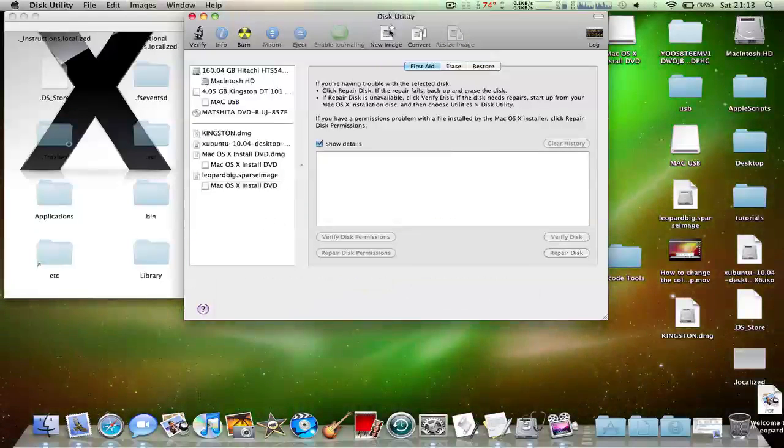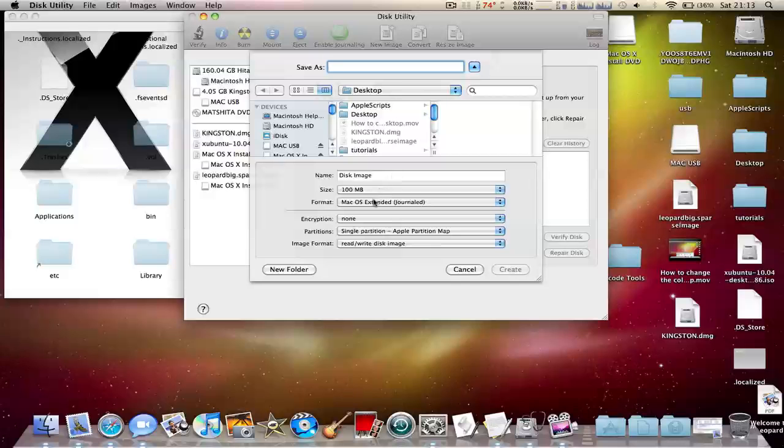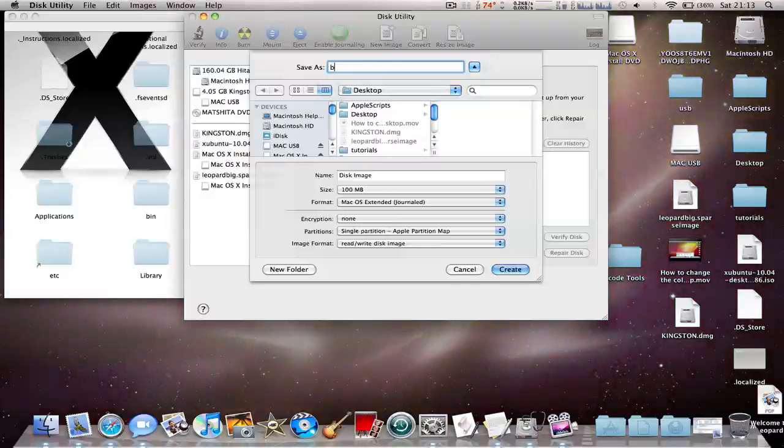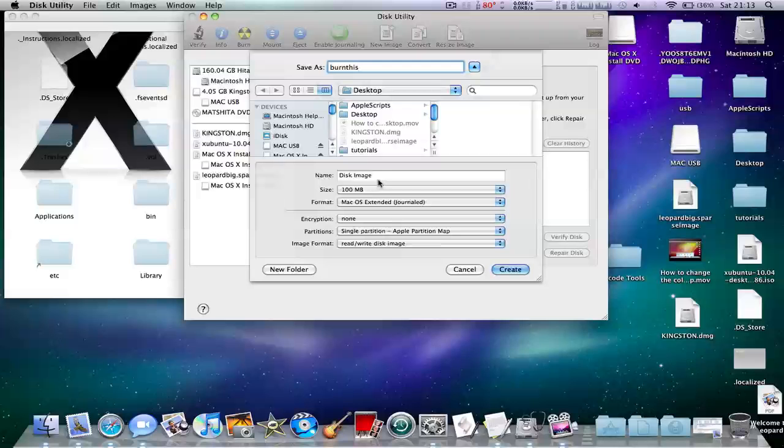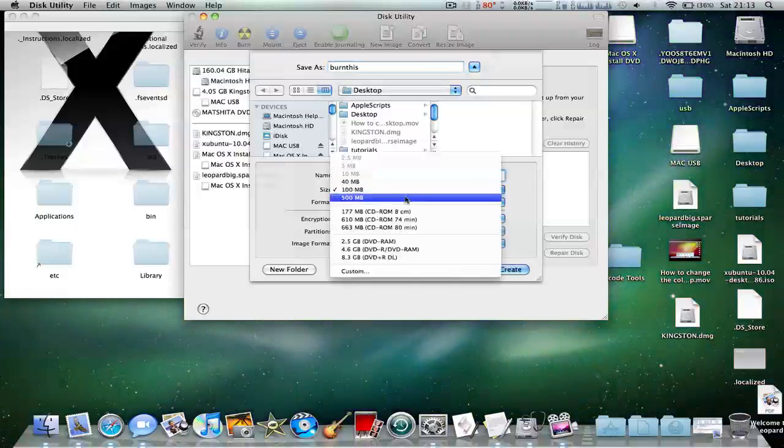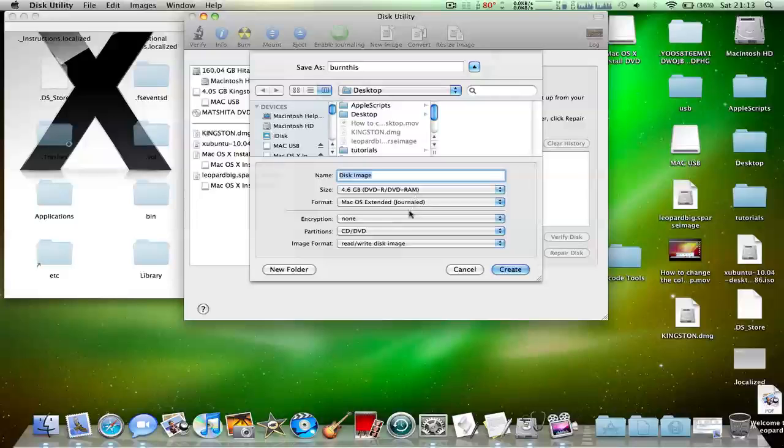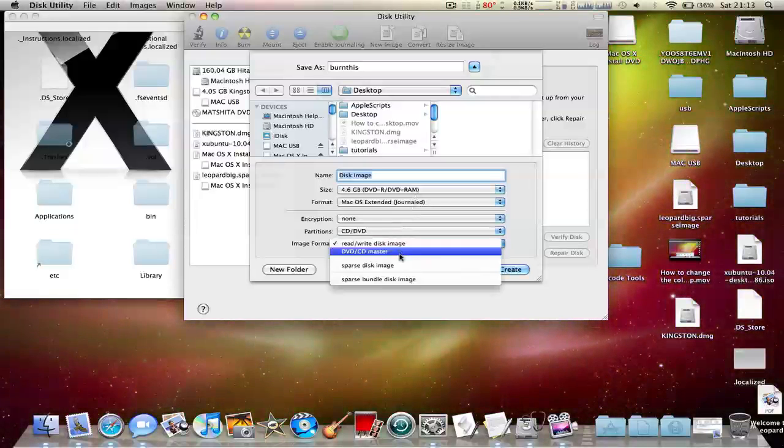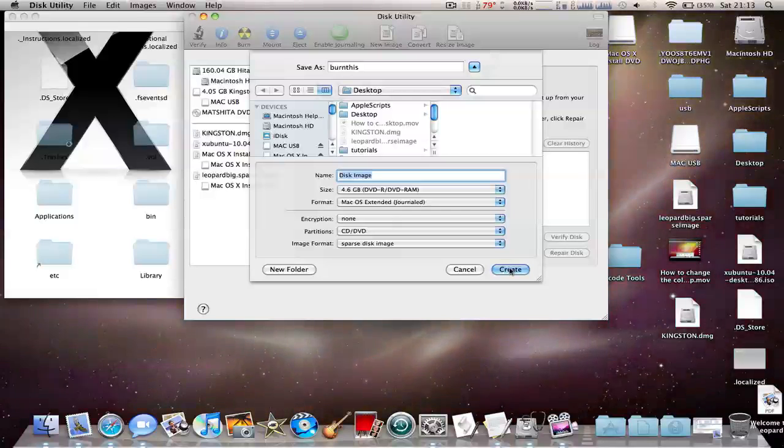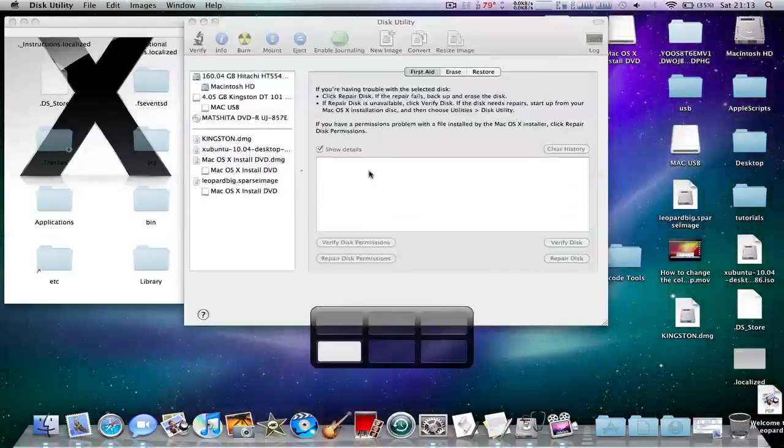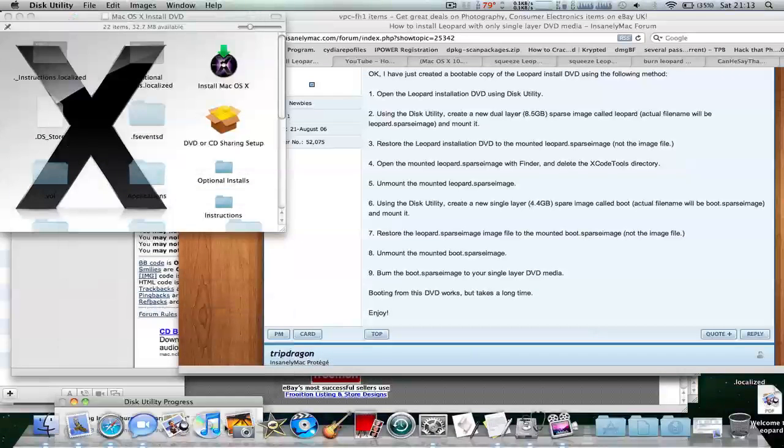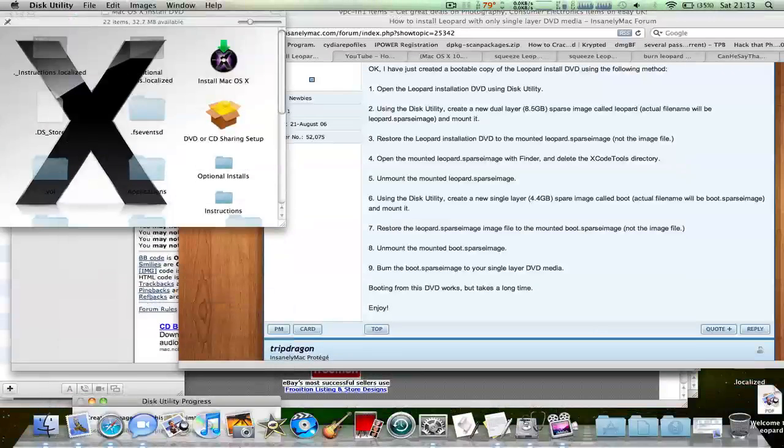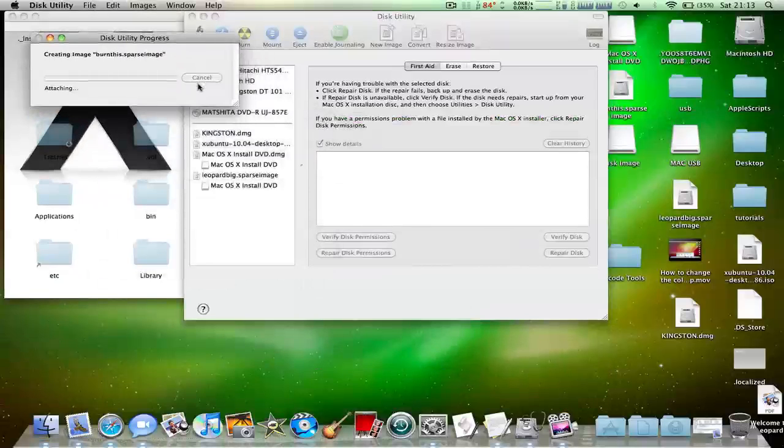What you have to do now is click on New Image. Call it something like burn this or burn. You can leave it as a default name. You need to make sure it's 4.6 gigabytes and you can change the image format to Sparse Disk Image again. Click Create.